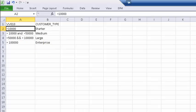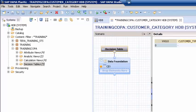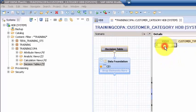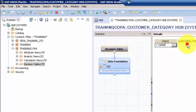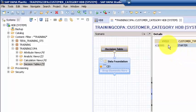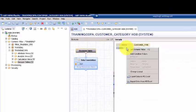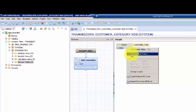Okay, so this is the logic we want to program. So naturally you can come here and say that VV010, the condition is less than $10,000 and the customer type is starter.